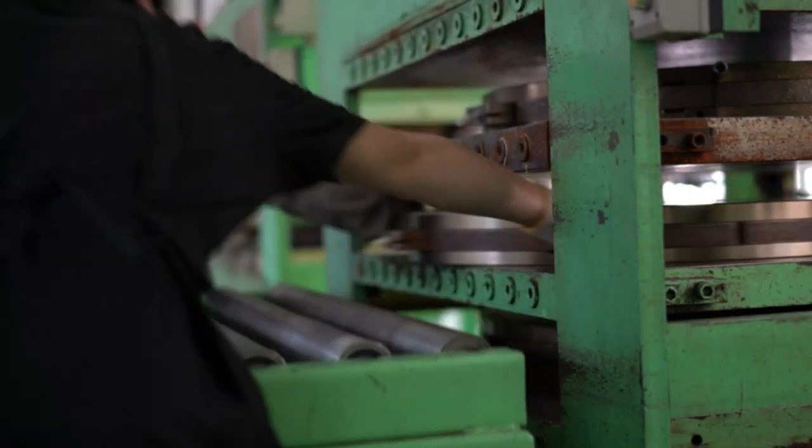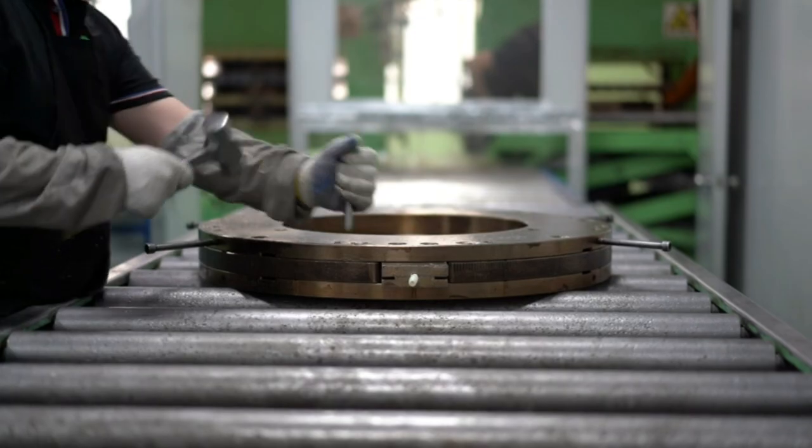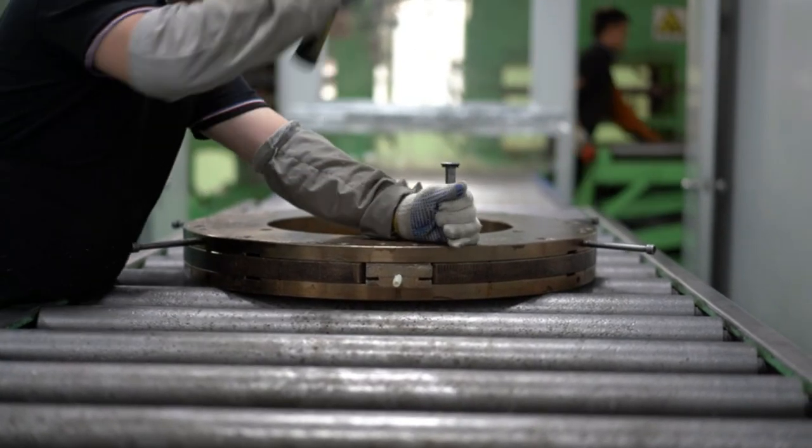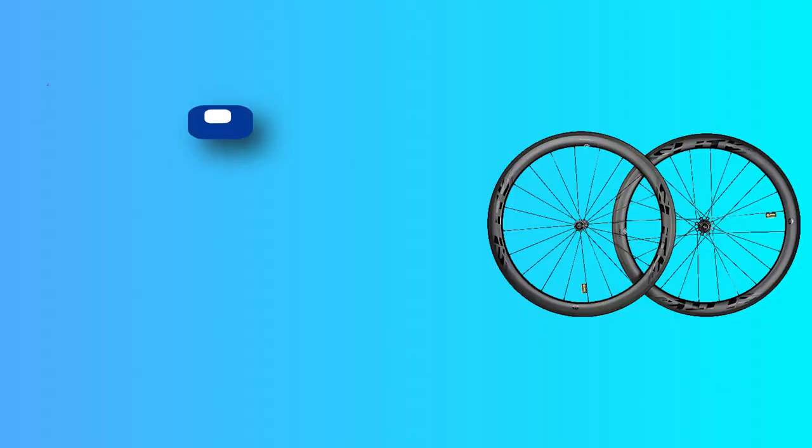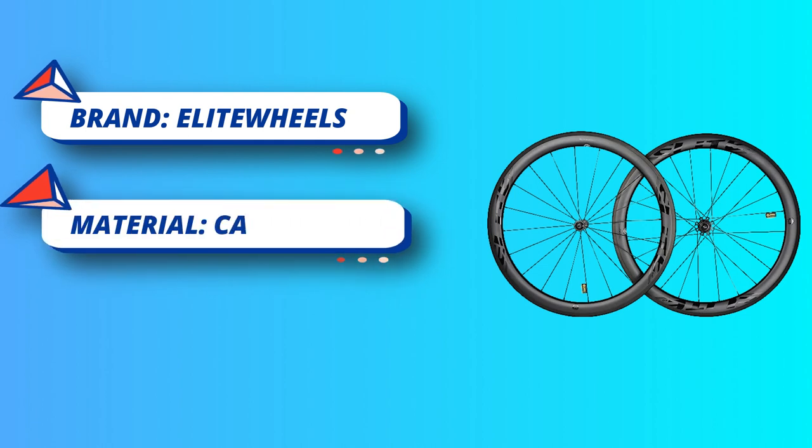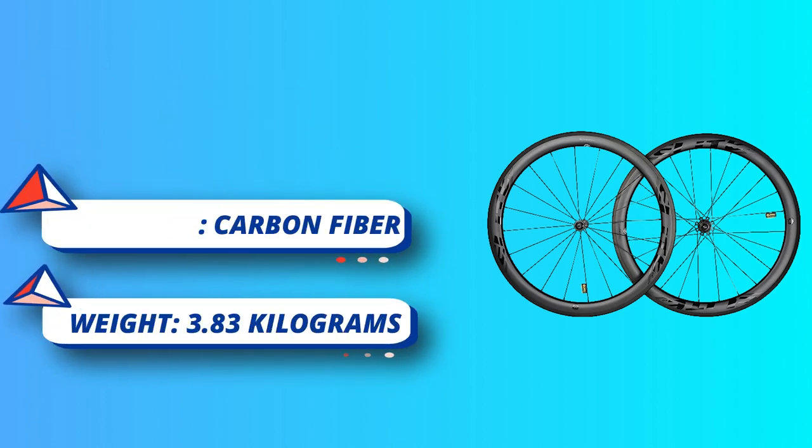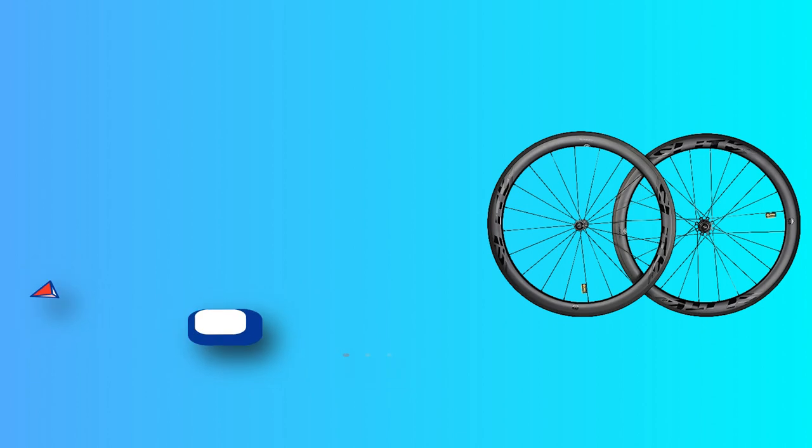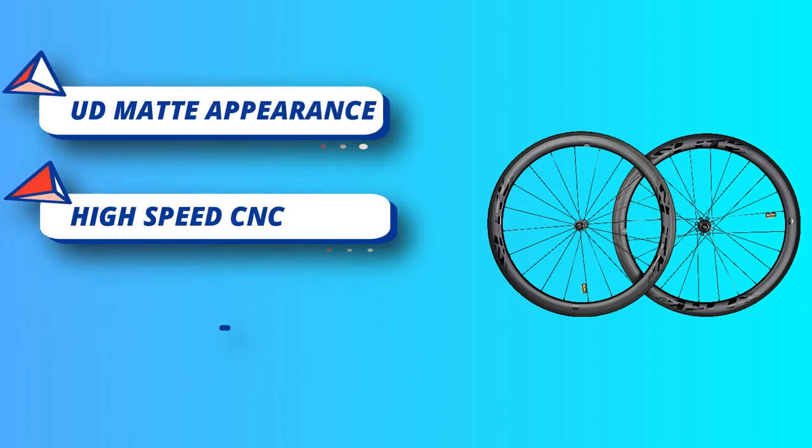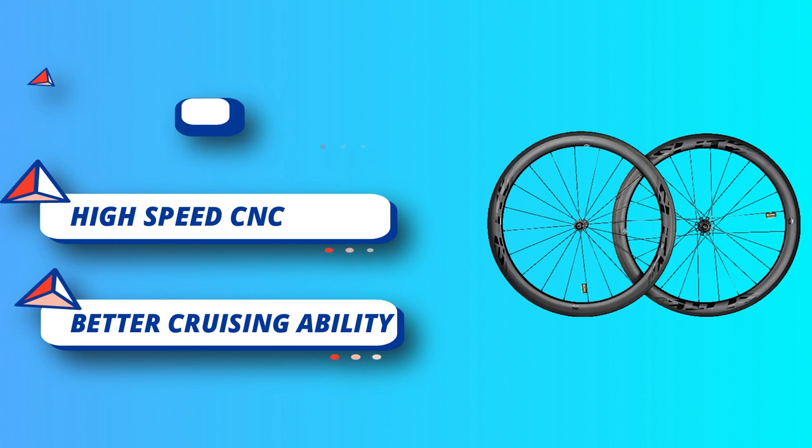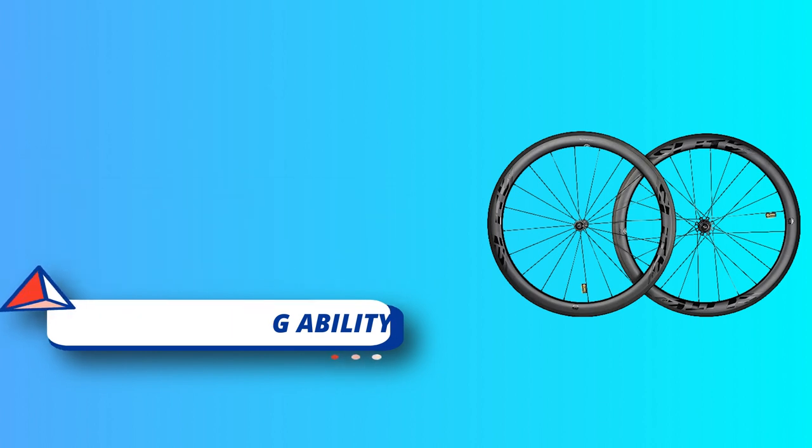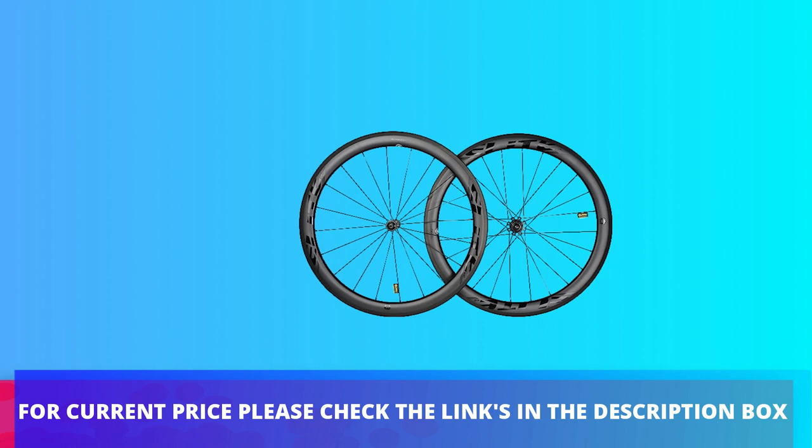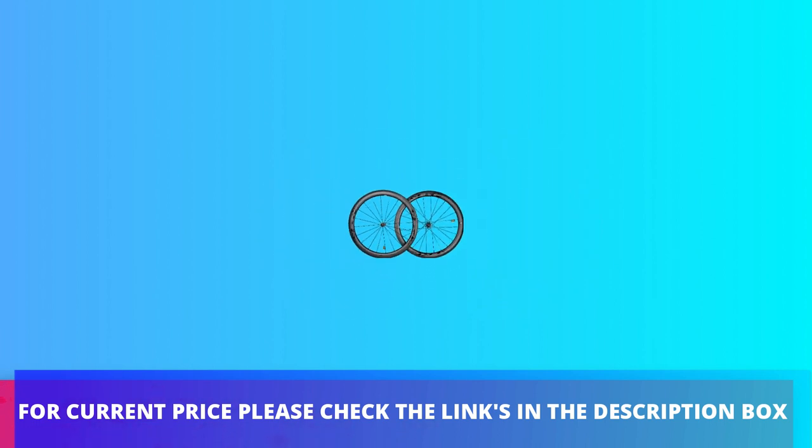Two-to-one spokes improves wheel stability and stiffness by a massive 35 percent. One-piece tech: stiffness has increased by 7 percent. Department name unisex, sport type road cycling. All-weather stopping power: the wheelset's compatibility with disc brakes ensures optimal stopping power in all weather conditions, providing added safety and control. For current price, please check the links in the description box.